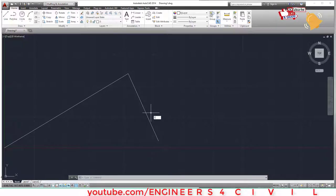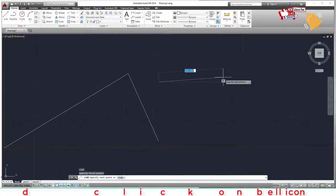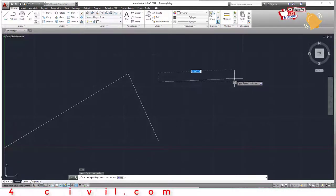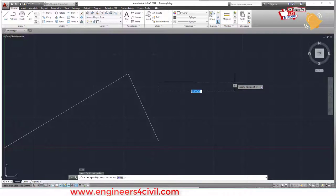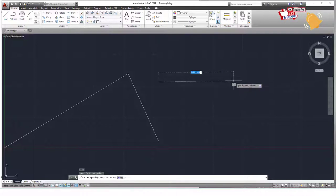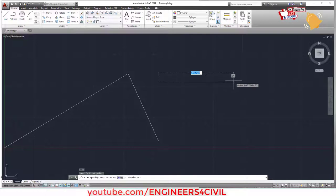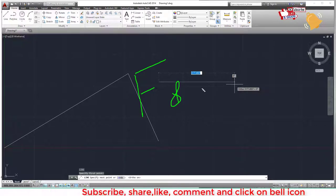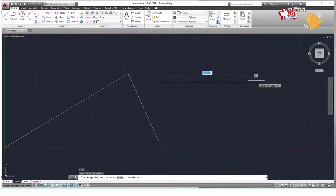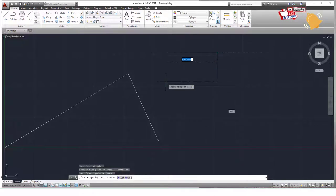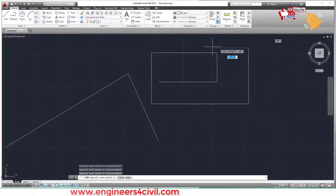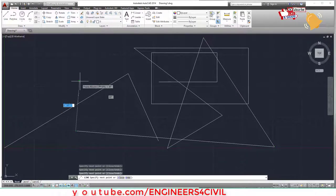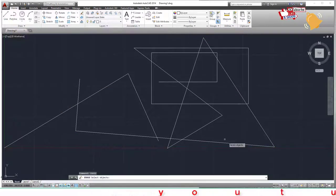If you want to draw a perfectly straight horizontal or vertical line, it's not possible to precisely move the mouse by hand. So use F8 — Ortho mode. With F8 on, the line is automatically constrained to straight horizontal or vertical. With F8 off, you can draw inclined lines again. That's everything about the line command.